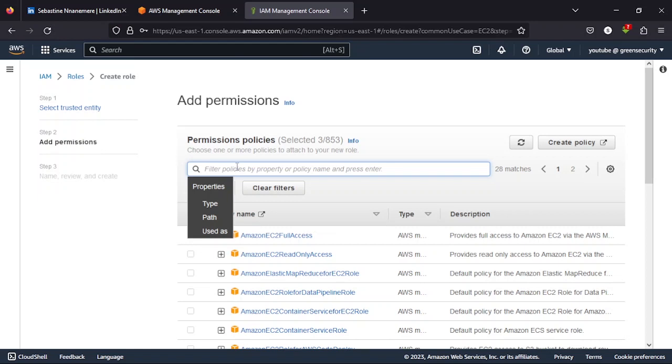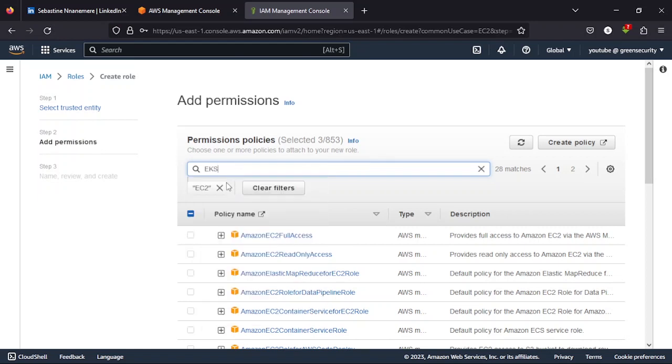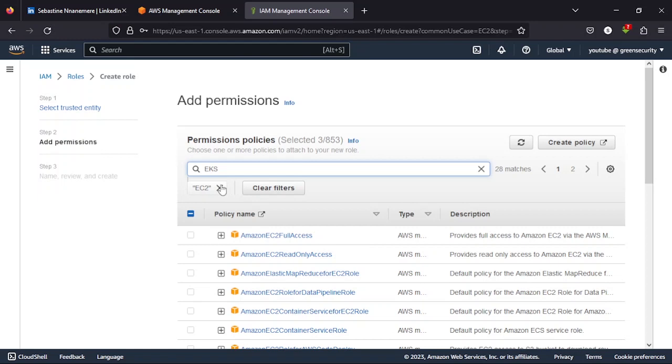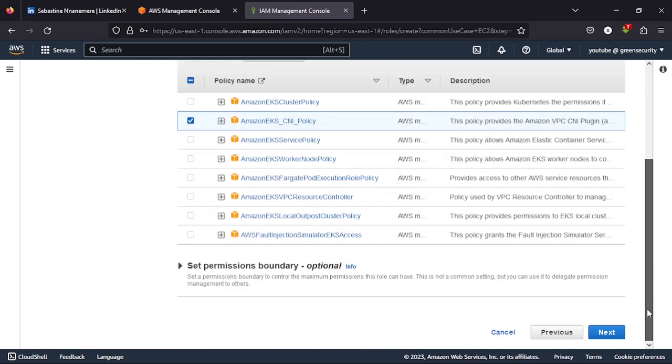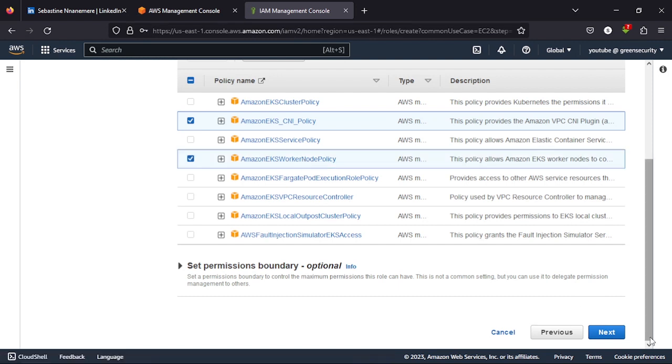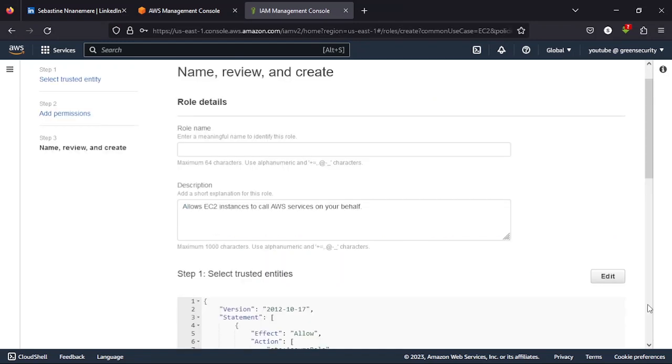And then for the last one, we are looking for the EKS worker node policy. So once you select this, you click next. So in total, you're supposed to have selected four of these policies. If it's not four, please go back in time in the video and then confirm what you are missing.